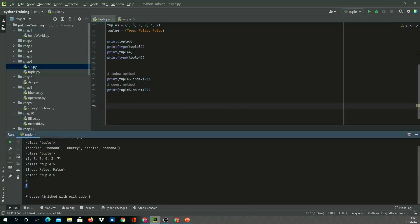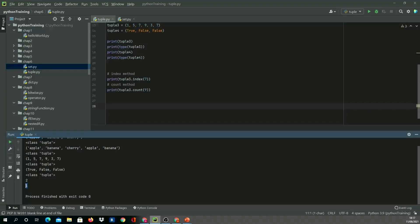That's about tuple. We have gone through everything about tuple. I would recommend you please practice tuple and try to understand the difference between list and tuple.